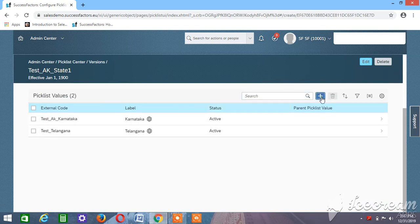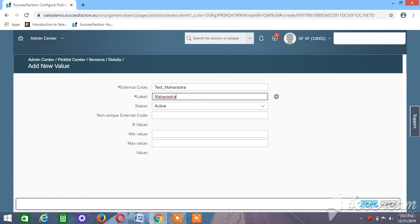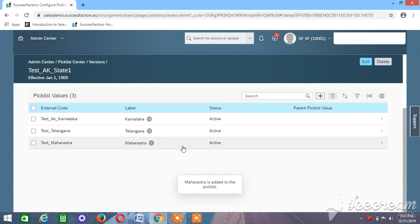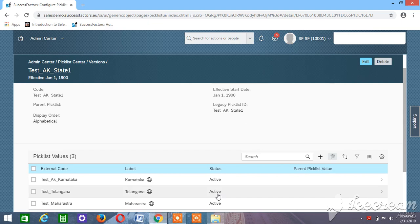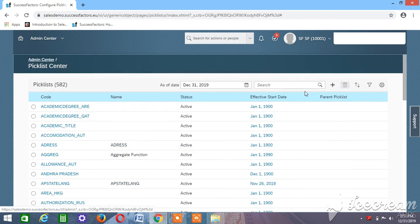We'll take one more state value under that picklist name. So we have created one more value under the picklist name State. We have created a picklist by the name State and taken a few values such as Karnataka and Telangana.